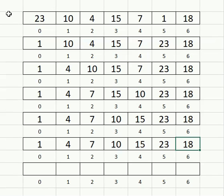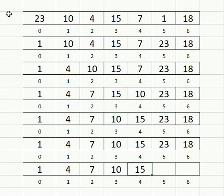It starts at index five and looks for the lowest between five and six, which is the 18. It does that final swap and the array is fully sorted. That's the selection sort.